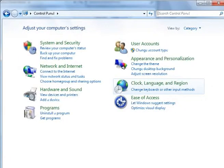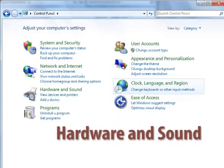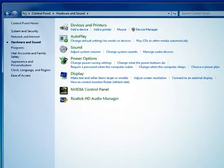The next option is hardware and sound setting. This feature is used to change hardware settings like printer, auto play, sound, power option, display, and Windows mobility center.